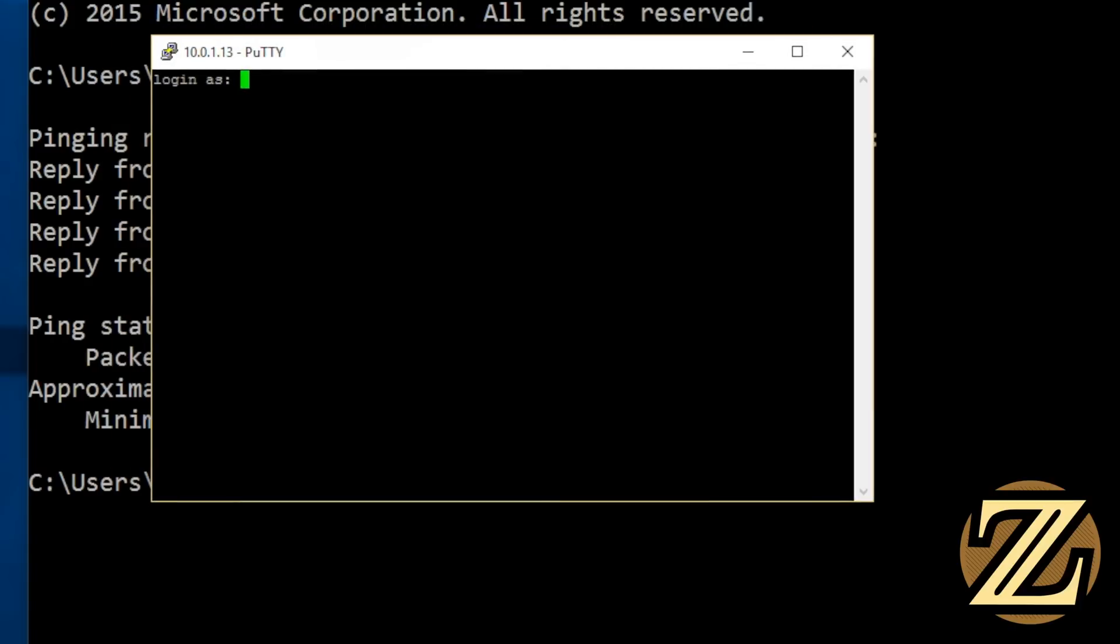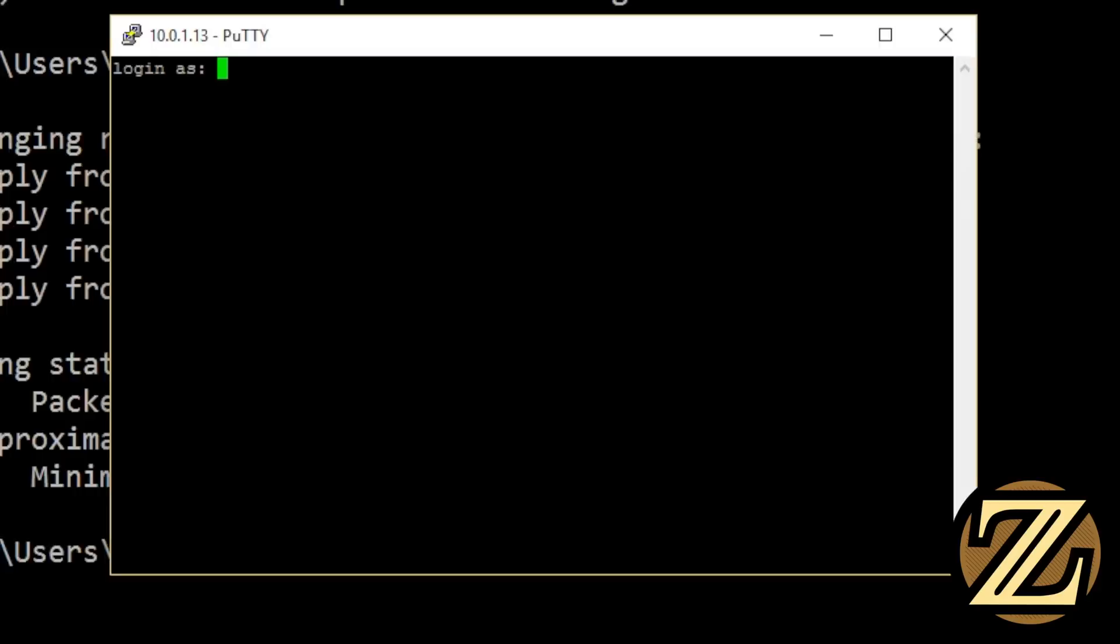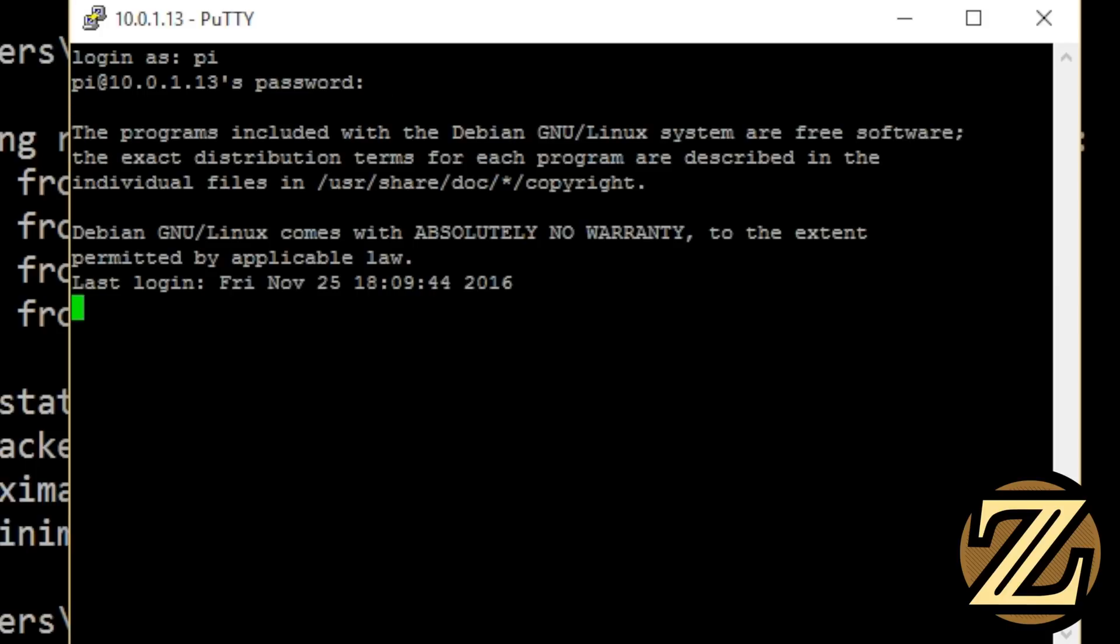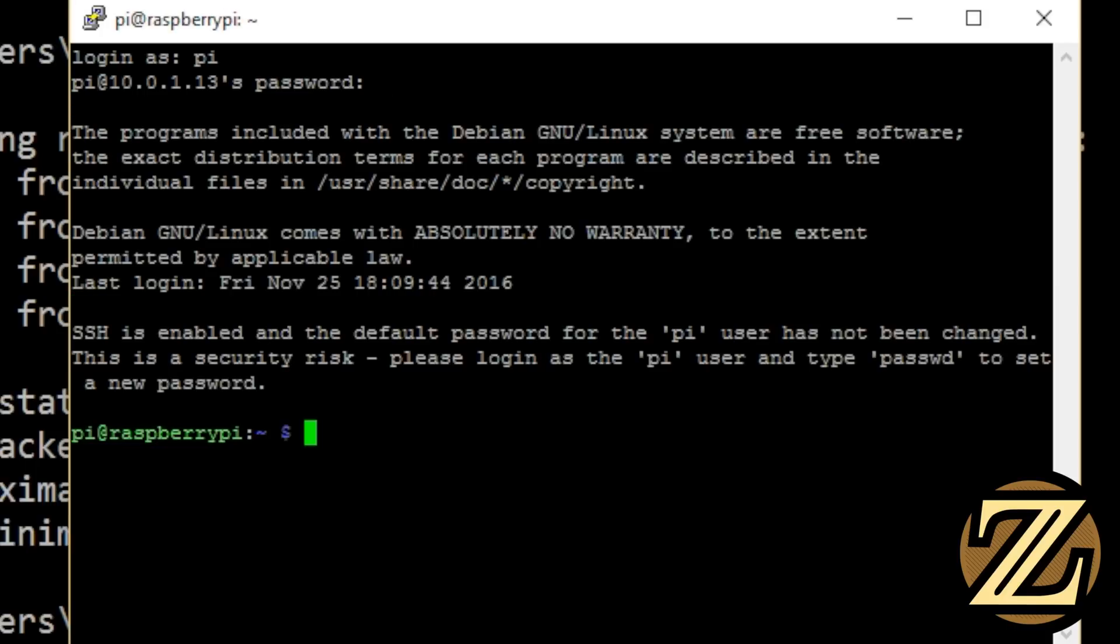Now it will ask you who you want to log in as. This is your username, and the default username is pi. It will then ask you for your password, and your password is raspberry. Now, I've typed it in, and you see there's nothing here, and that's a security feature of this, so that you don't type in and somebody reads it over your shoulder. Hit enter. And there you have it. Now we have logged into our raspberry pi.